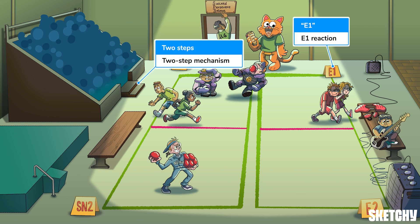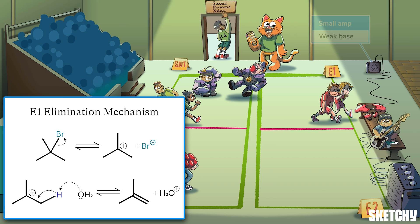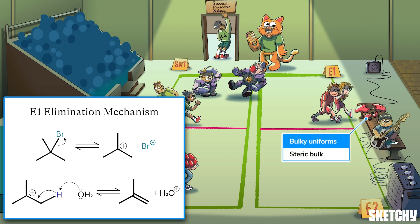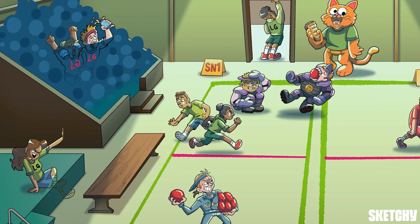The E1 elimination is another two-step reaction, and like SN1 reactions it also proceeds through a carbocation intermediate — that's why the carbo-cat mascot is also placed near the E1 section. A base is needed, but to favor E1, the base should be weaker, something like water or an alcohol — hence the wee little amp on this side. As a reminder, the E1 reaction, like all eliminations, is promoted by steric bulk at the reacting substrate.